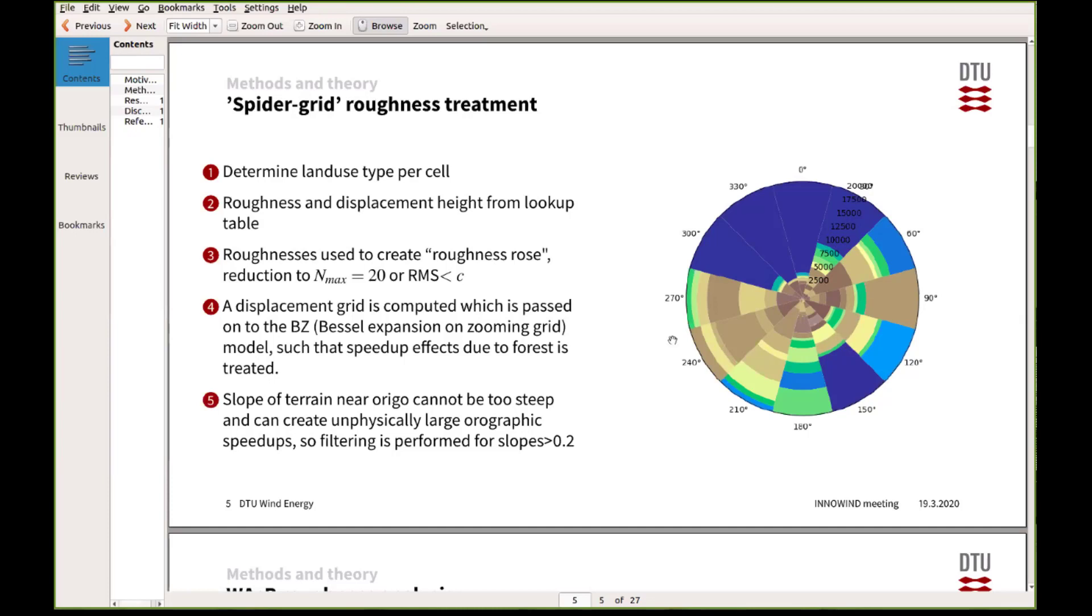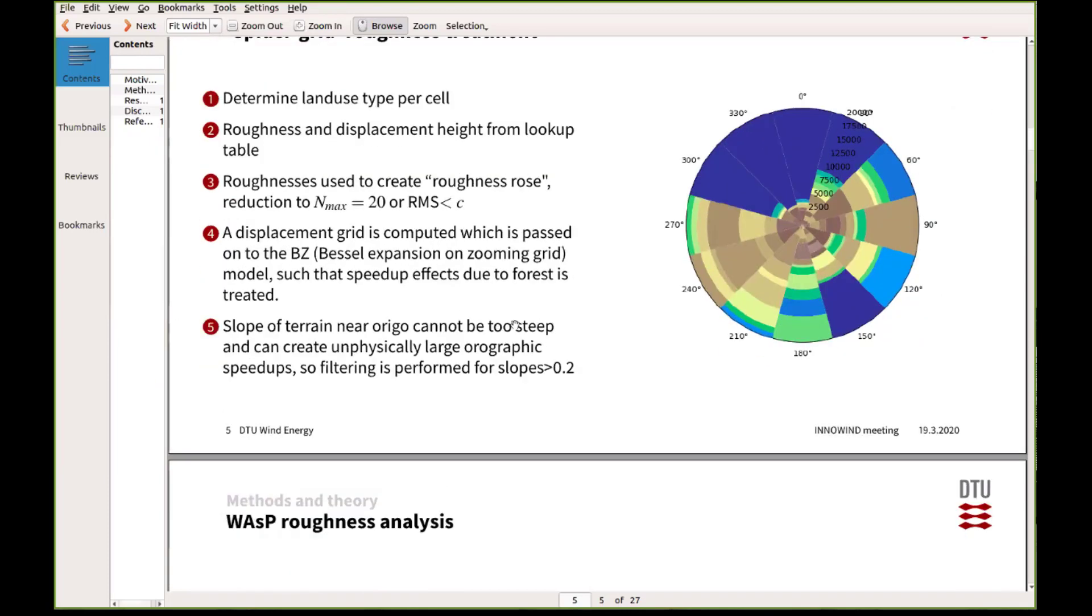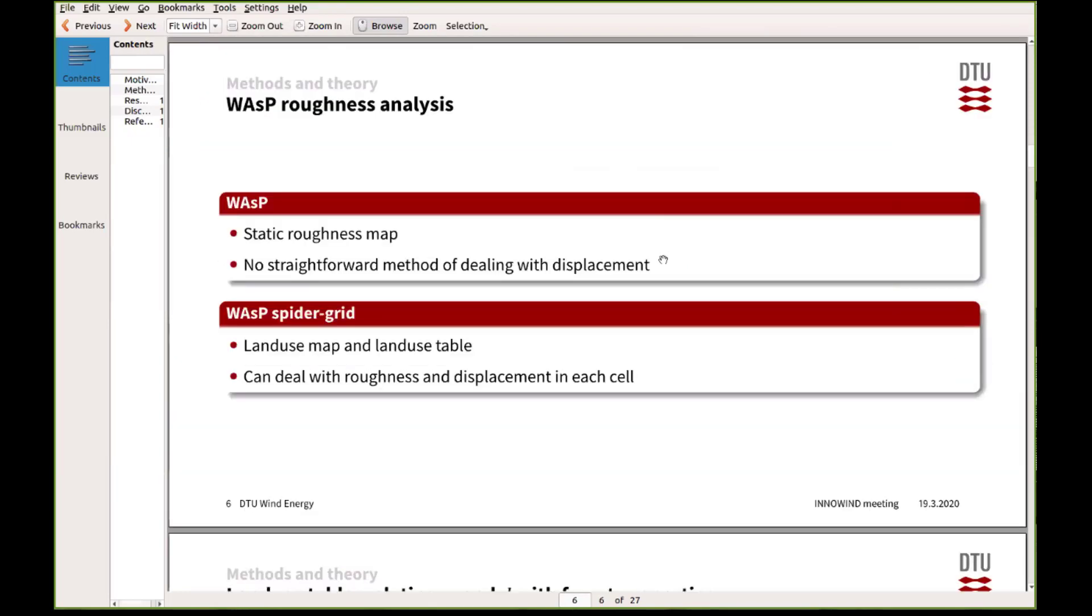The displacement height is added to the elevation model in WASP, the VZ model, so these are just basically added to the terrain height so we can treat that in a consistent way. We also have to do some filtering to make sure that forest edges don't create crazy speed-up effects. Summarizing, old WASP was not able to deal with displacement, but now in this new spider grid we have separated the maps into a land use map and a corresponding land use table which can also contain information about the displacement.